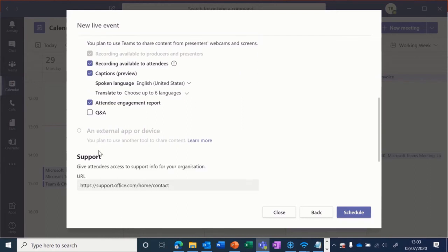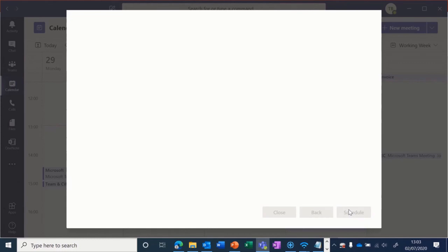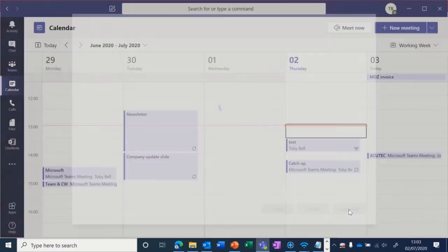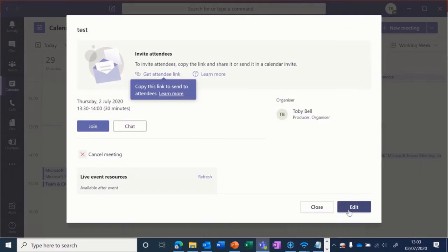Then we just click schedule down here. There we go, that event's now been scheduled.